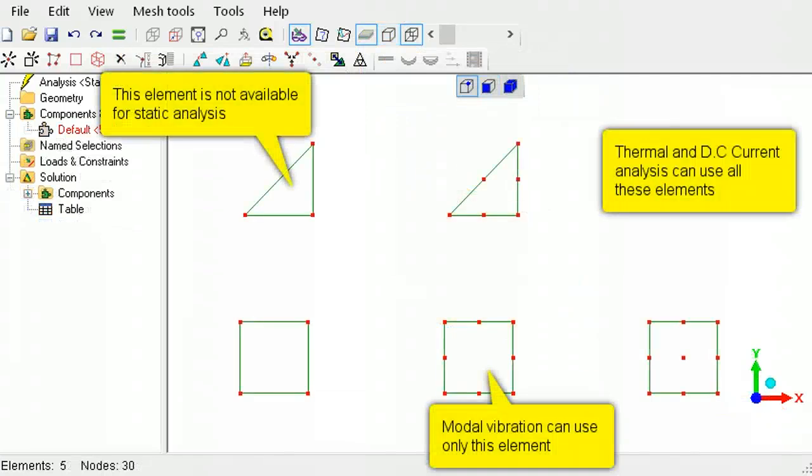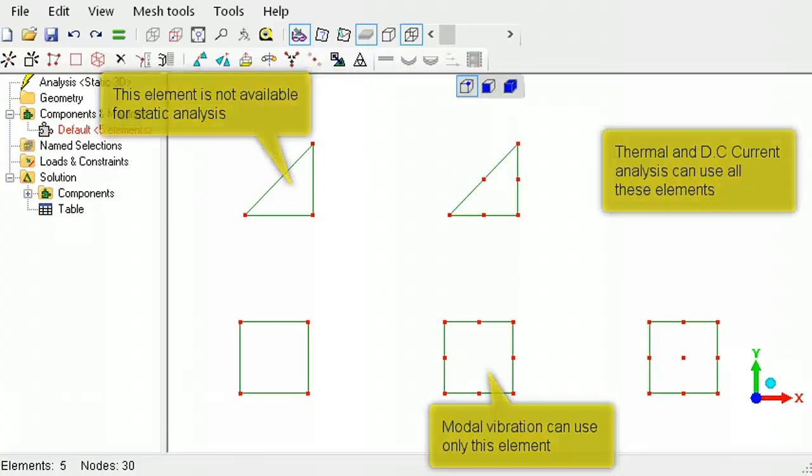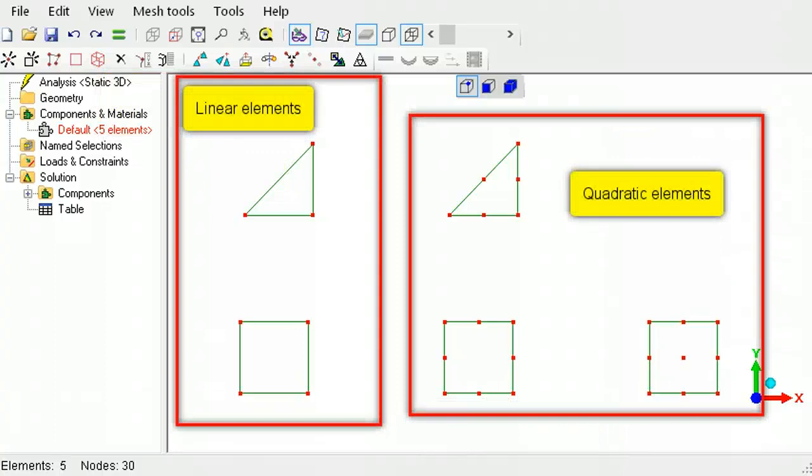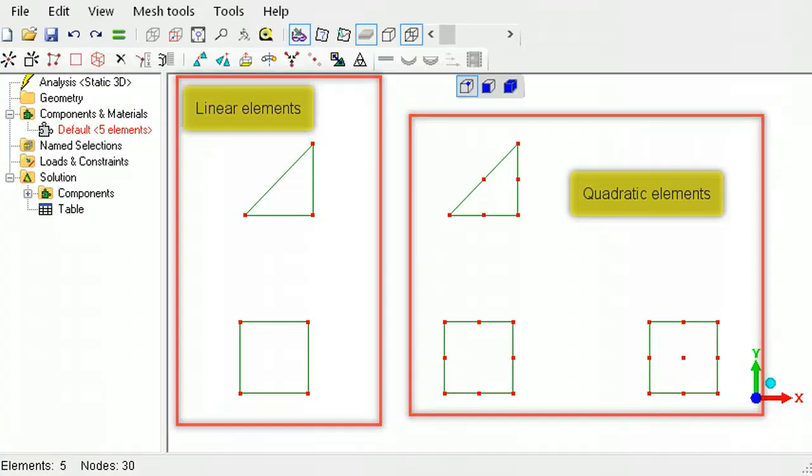Shell elements come in triangle and quadrilateral shapes. Elements with a mid-side node are quadratic elements, and the results converge faster than their linear counterparts without the mid-side node.